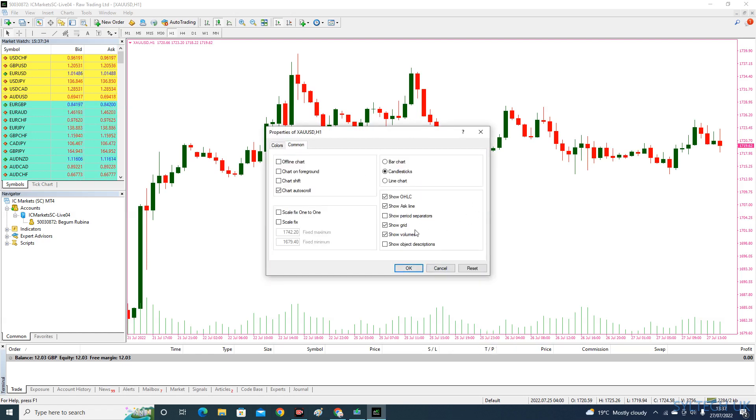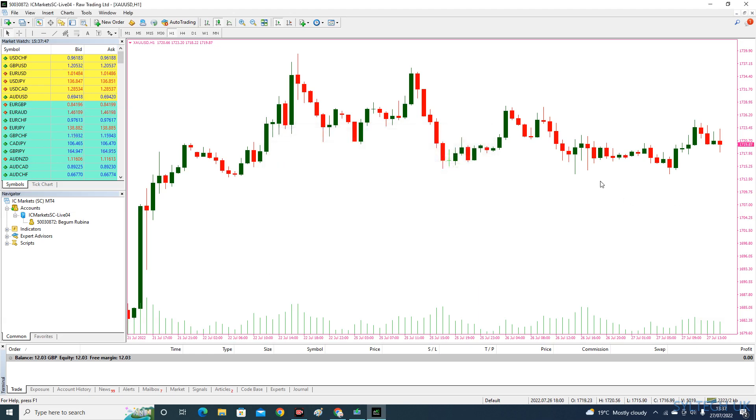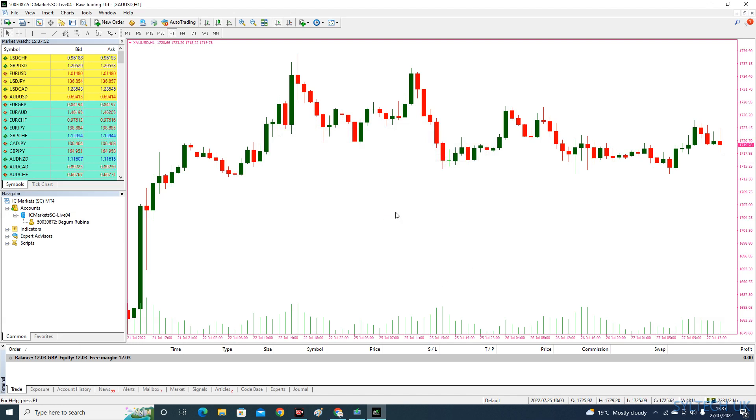Go to Common and click 'Show Ask Line', then click OK. There you go, the ask line reappeared here. I hope you find this video helpful. Thank you.